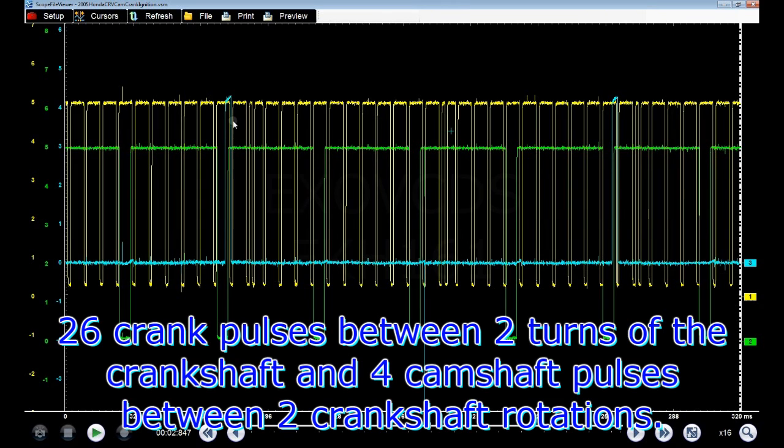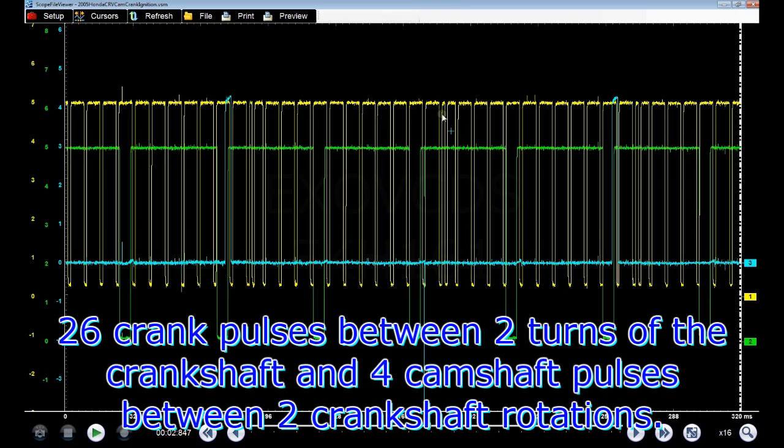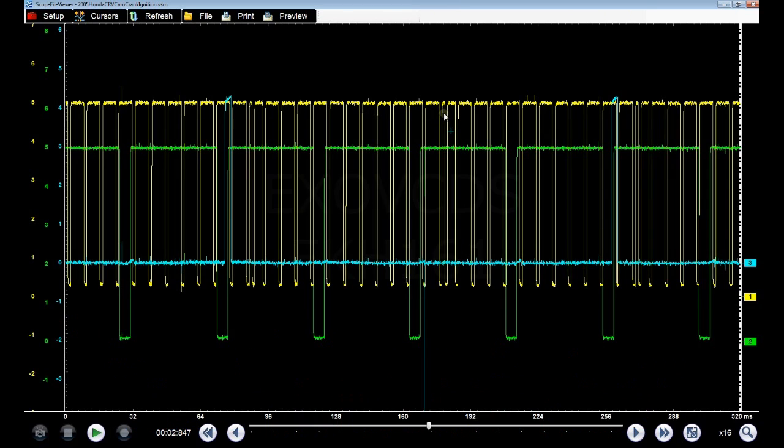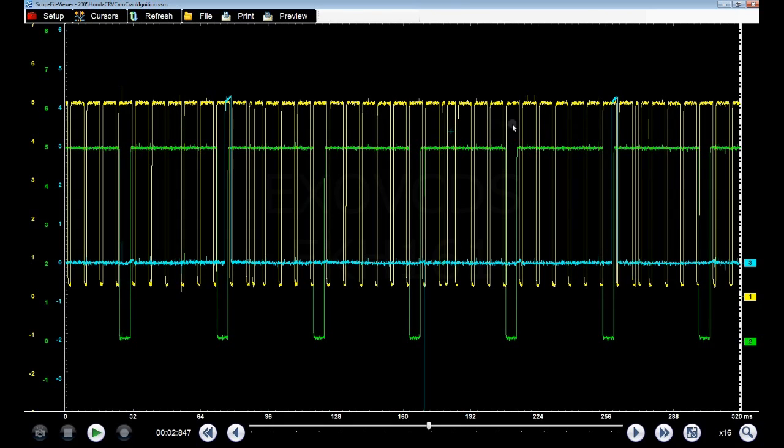If you take a look at the crankshaft waveform, the yellow signal, you'll see a small or skinny wave here, and then here's the next skinny one, and then over here is the third one. So from here to here is one revolution of the crank, to here is the second.